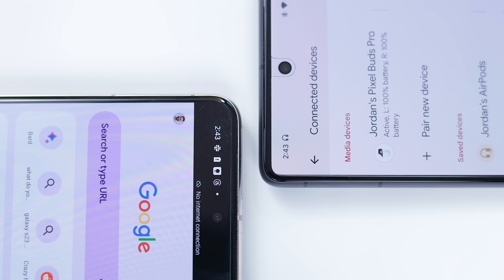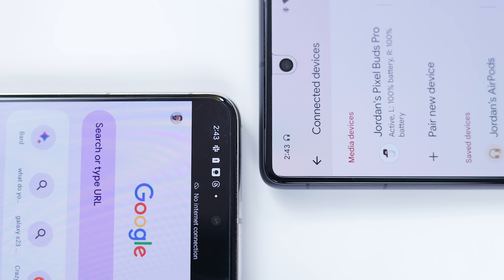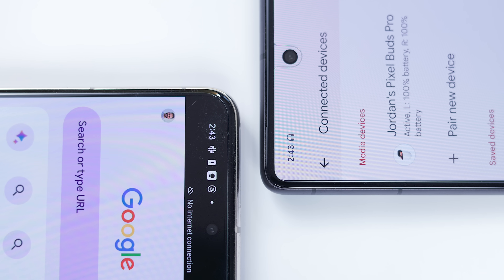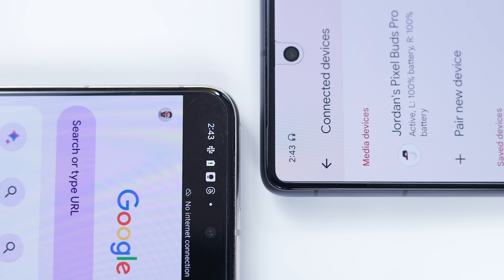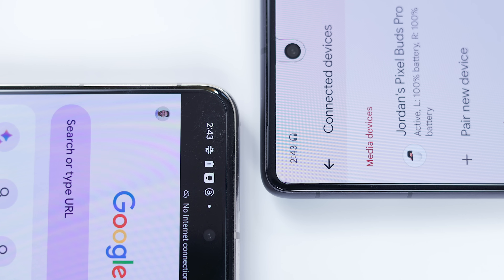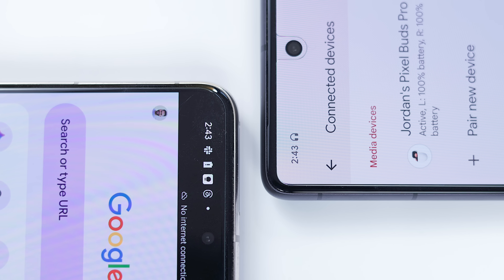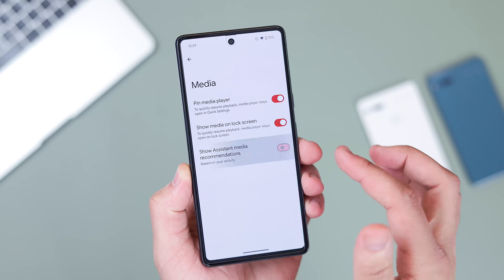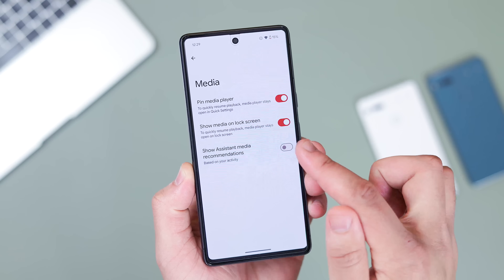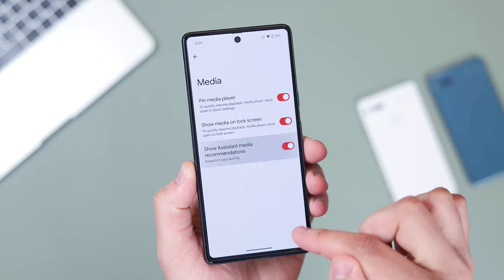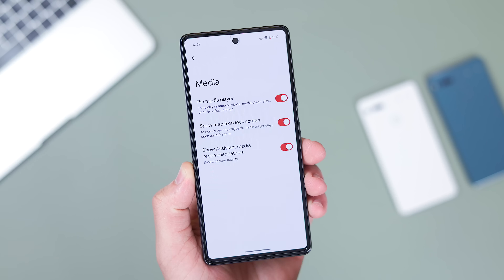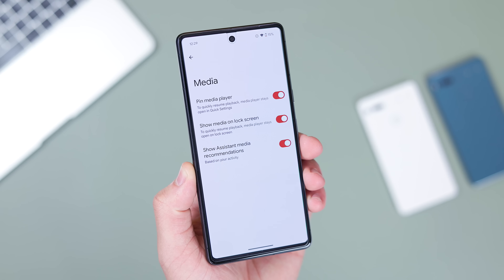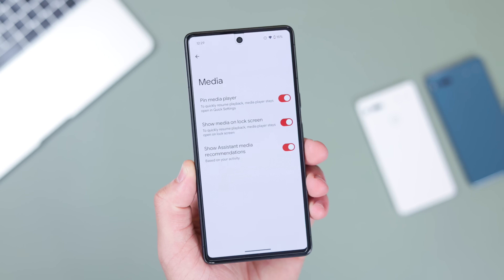There are even some more minor changes like the spacing between the time and status bar icons being pushed together ever so slightly. We also spotted a change for a string of text in the media player settings where 'show media recommendations' was changed to 'show assistant media recommendations.'